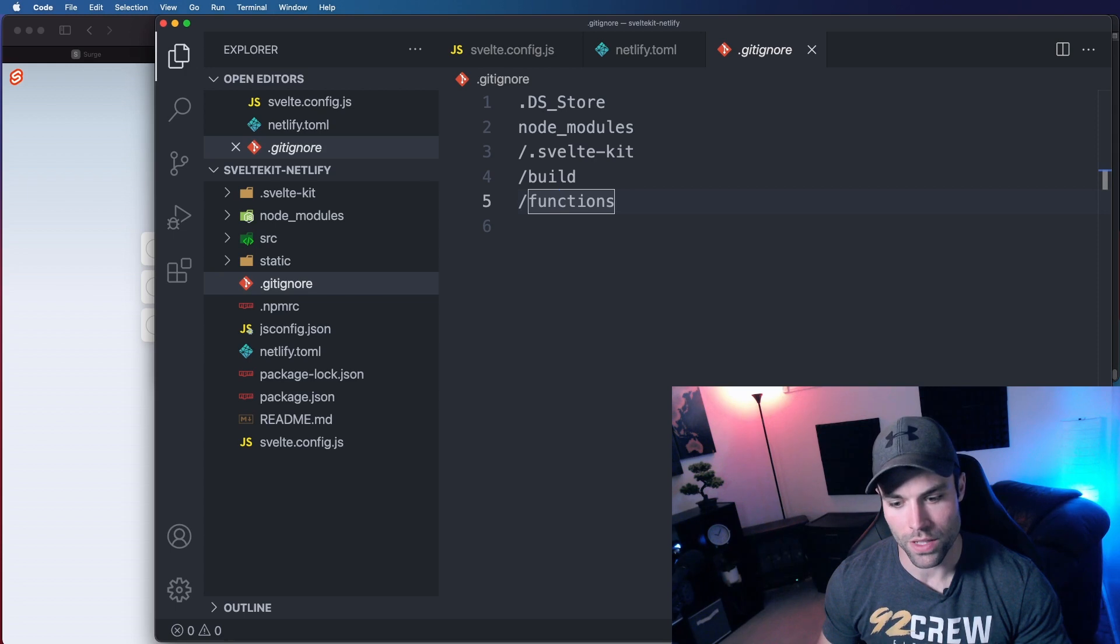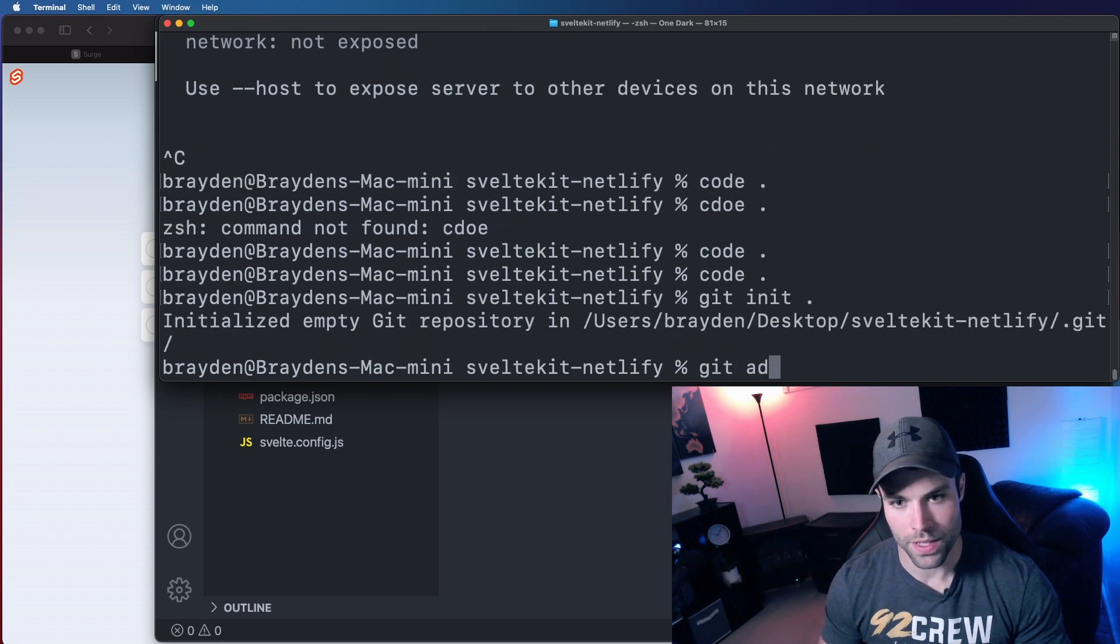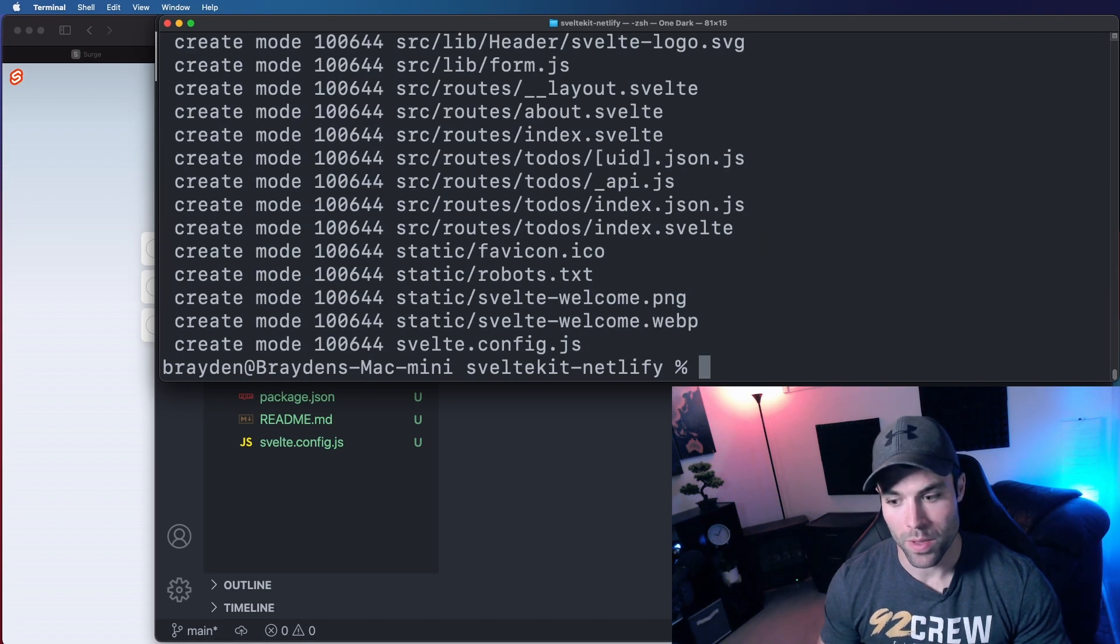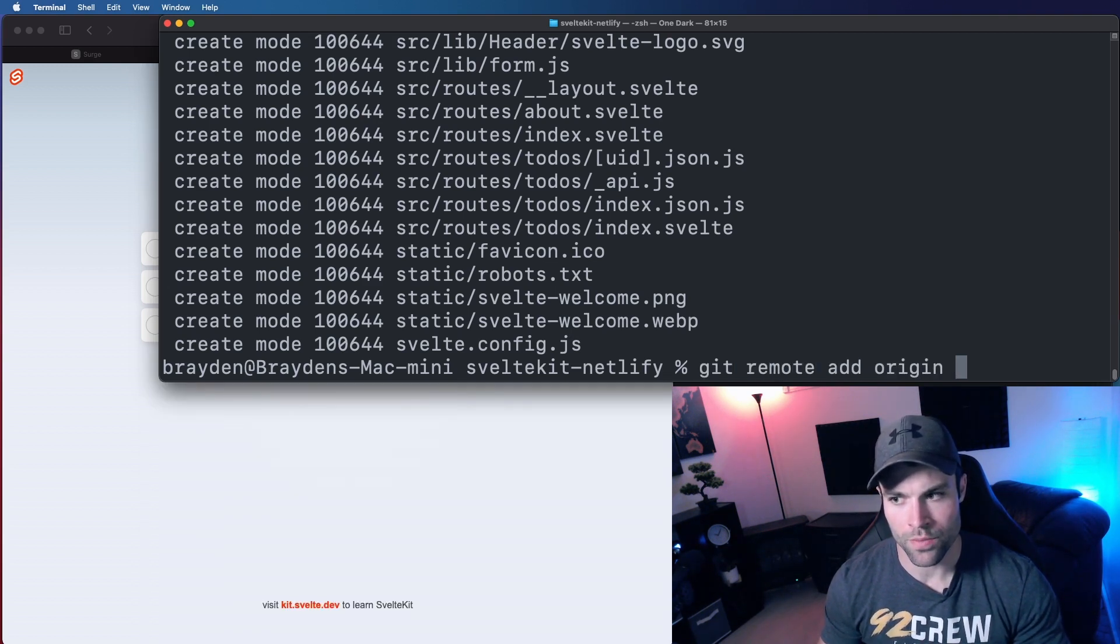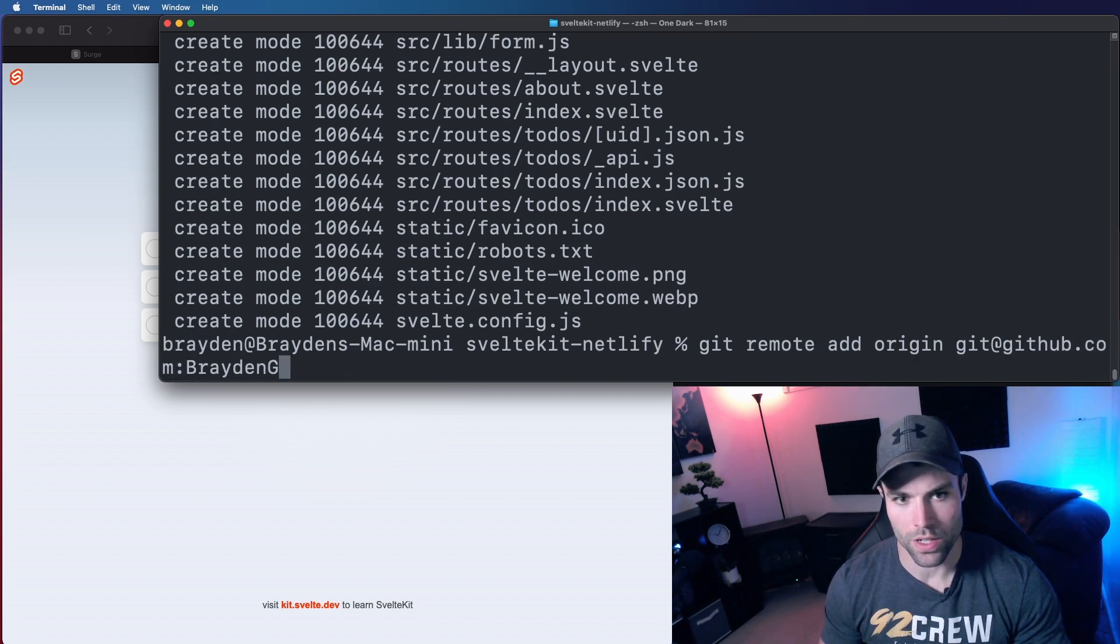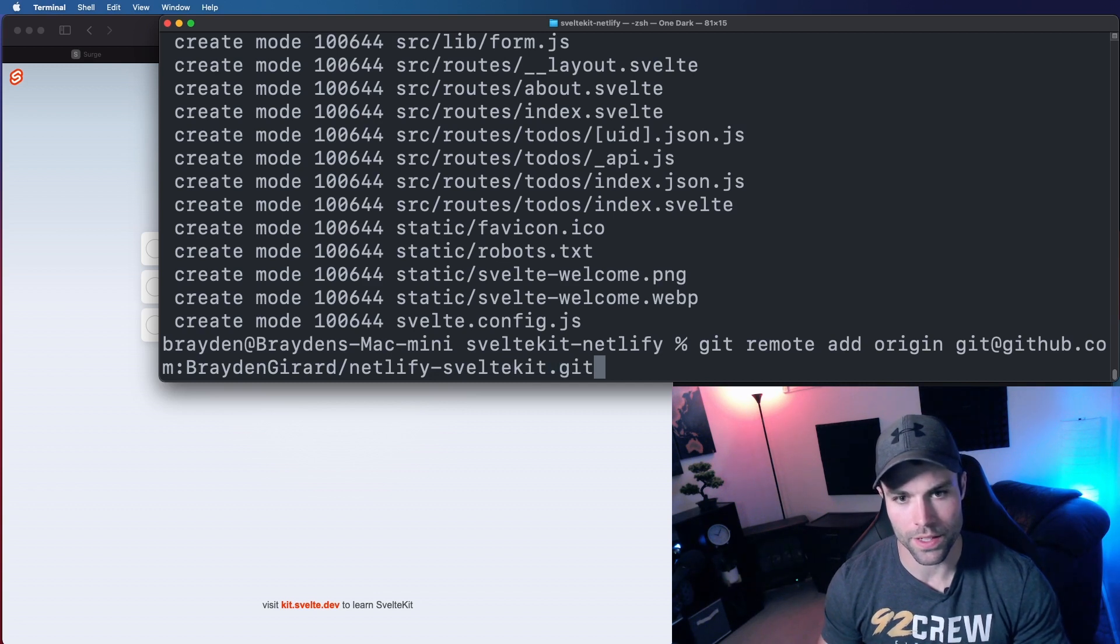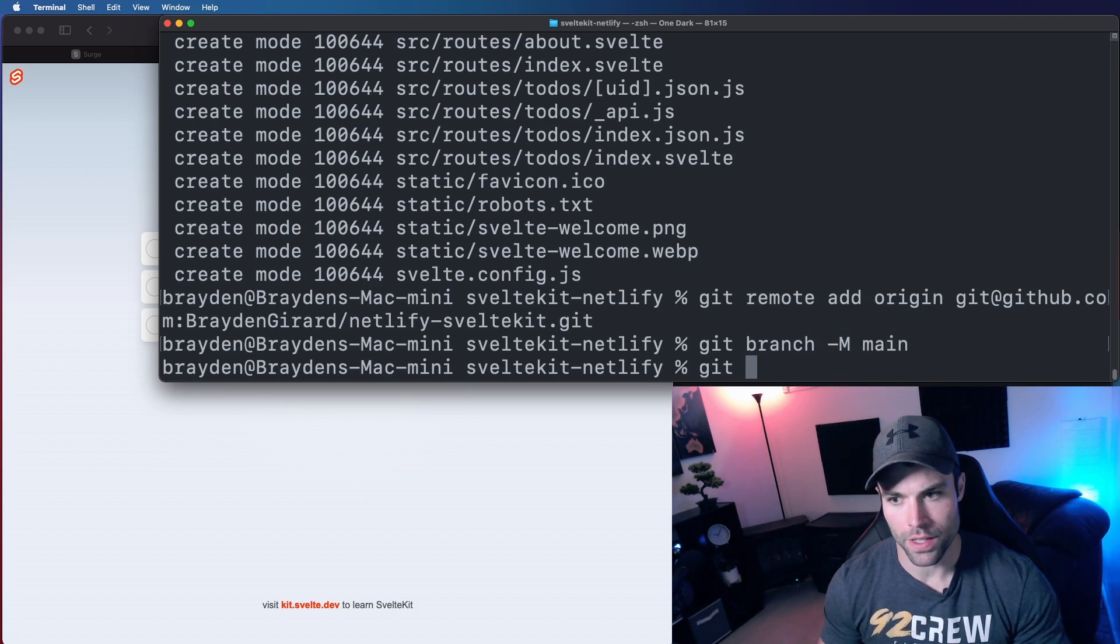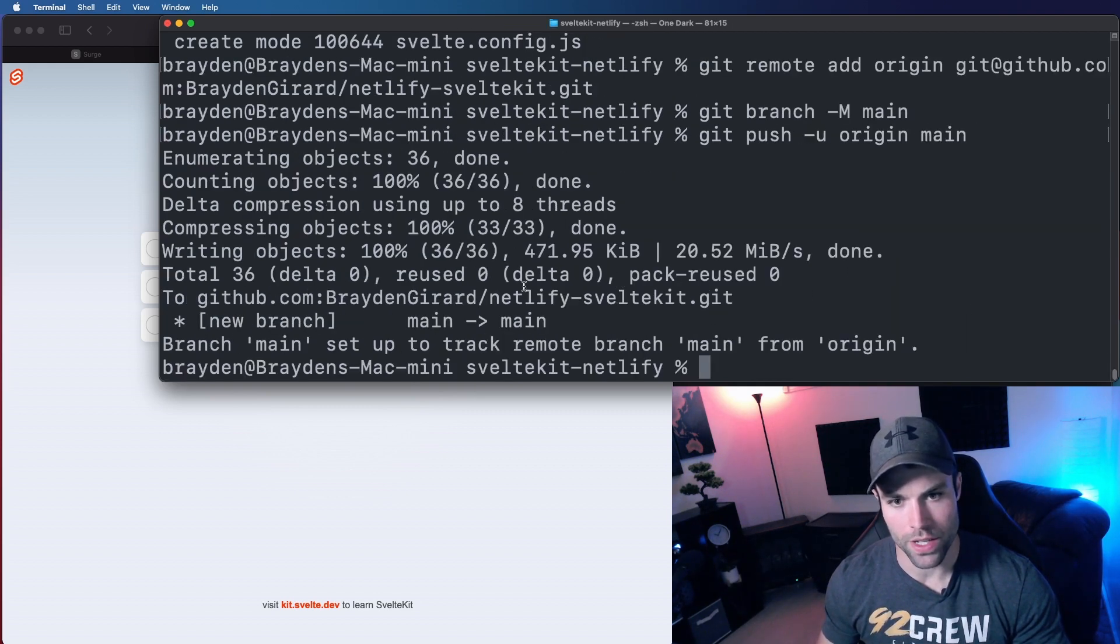So now we can commit this to git. So we're going to do a git init, git add, git commit, initial commit. And now I've committed it locally and now we're going to push it up to GitHub. So we'll do a git remote add origin. Now I've already created this GitHub repository so I'm just going to tell my local git here to use it. Brayden Girard forward slash netlify dash svelte kit dot git and then we're going to say git branch dash m main and git push dash u origin main. So that'll push it up to the main branch of the GitHub repository that I created.